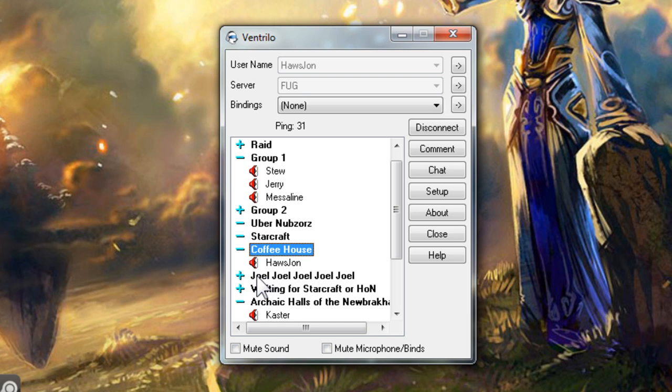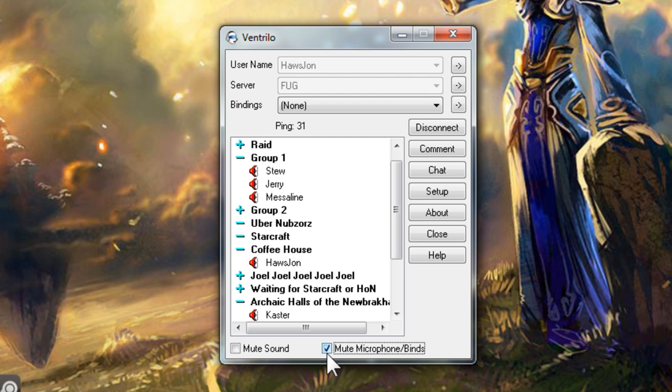There is a mute microphones bind checkbox on the bottom right of Ventrilo. If you were able to talk a moment before and then suddenly you can't, make sure this checkbox is unchecked.